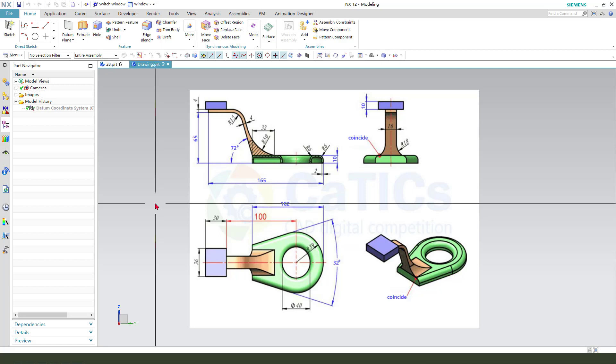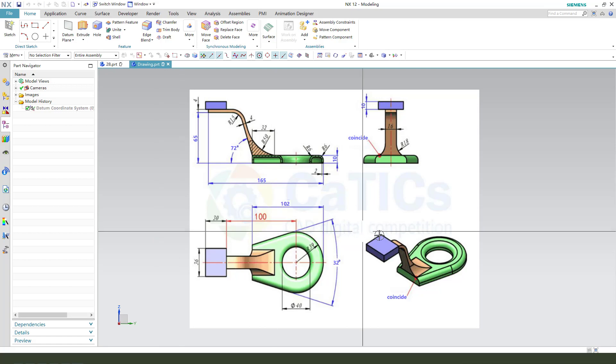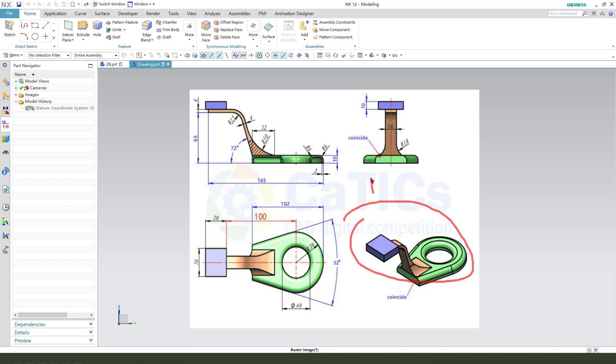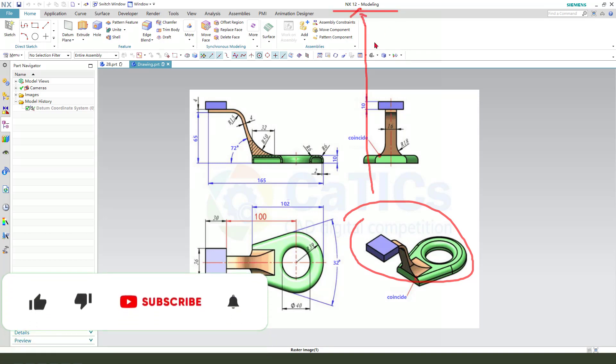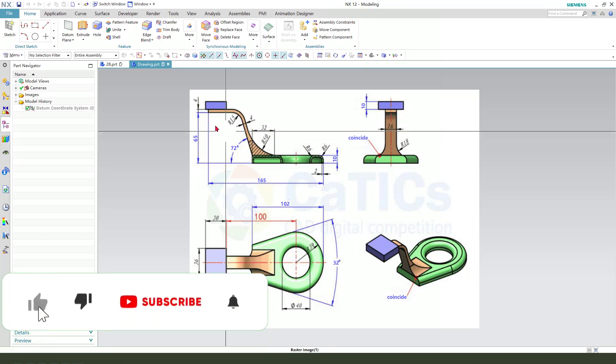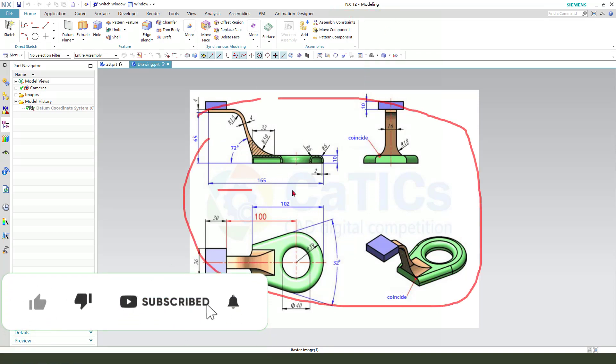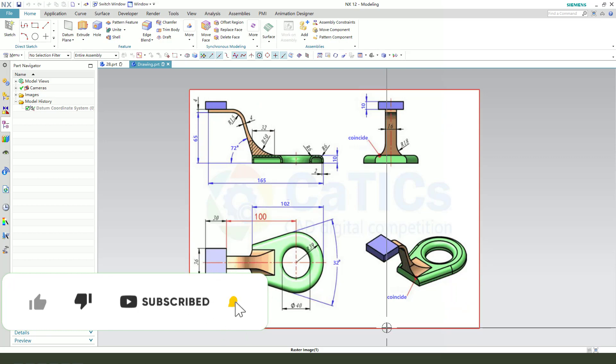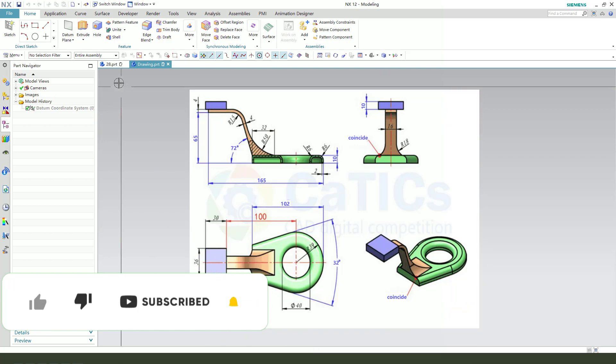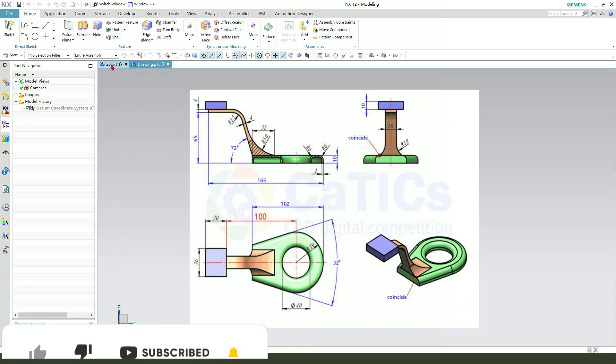Hi guys, welcome to my channel. Today we create this part in NX. This is the detailed drawing. Let's start.